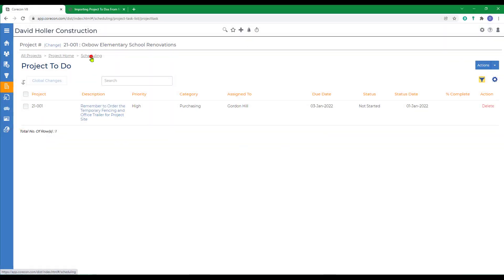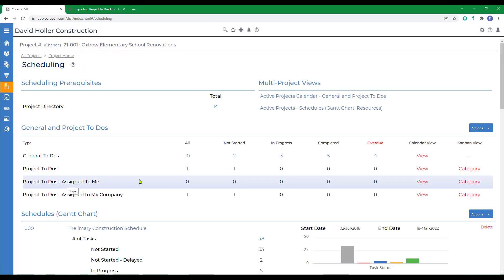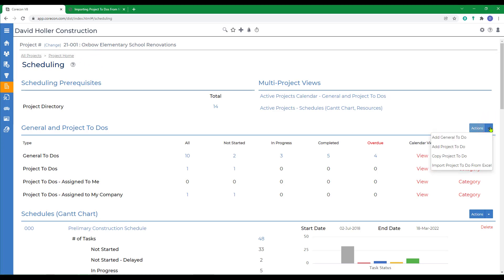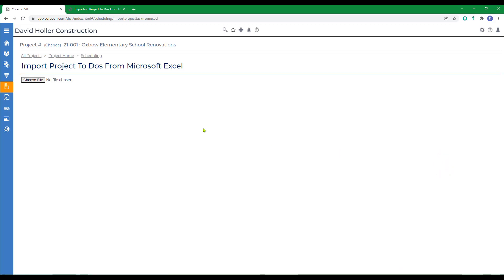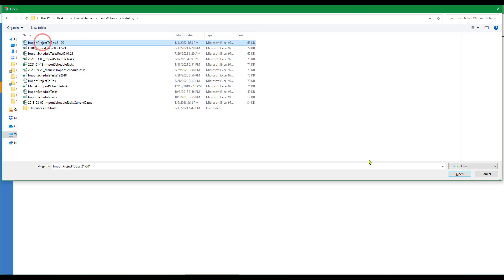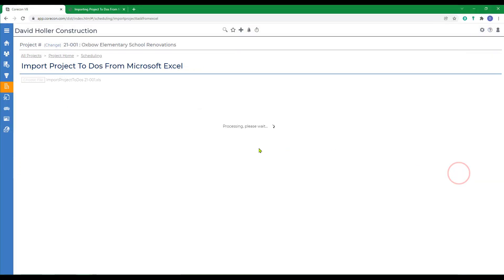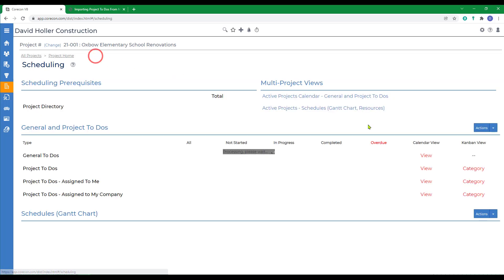We'll go back out to scheduling. Over to actions. Import project to-dos from Excel. Click choose file and select the file you just created. Click open. Note that all nine items imported. We'll go back to scheduling.